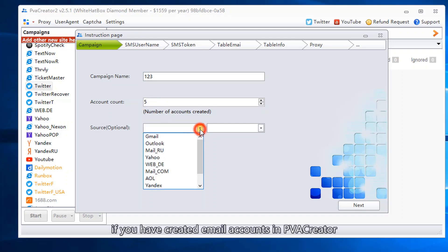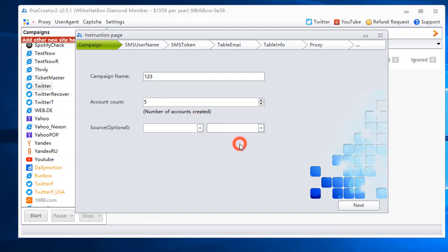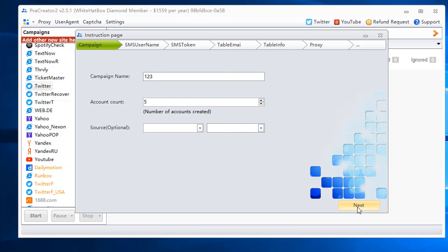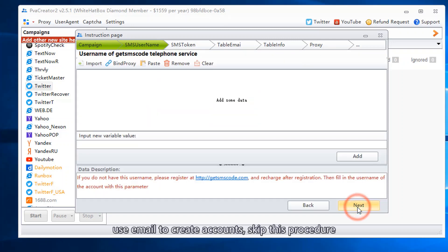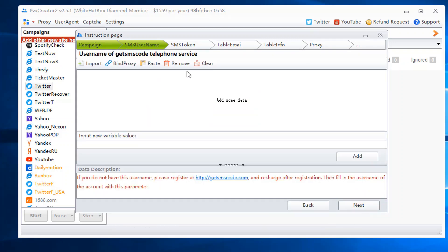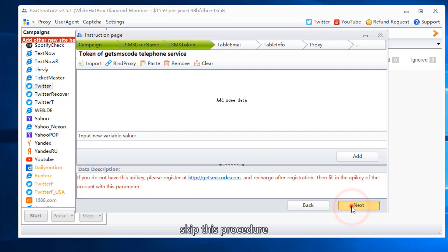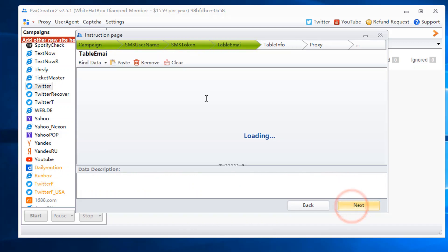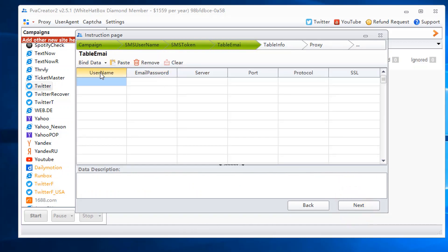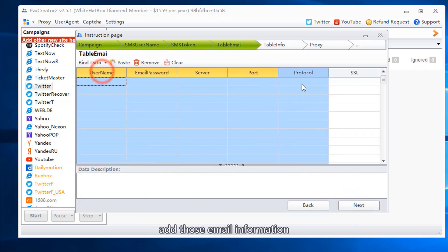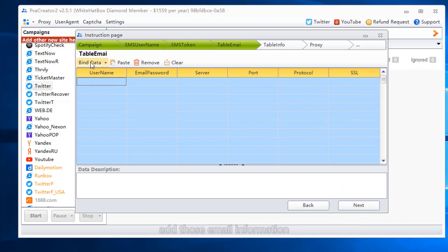If you have created email accounts in PVA Creator, you can choose this option to use email to create accounts. Skip this procedure and add the email information.